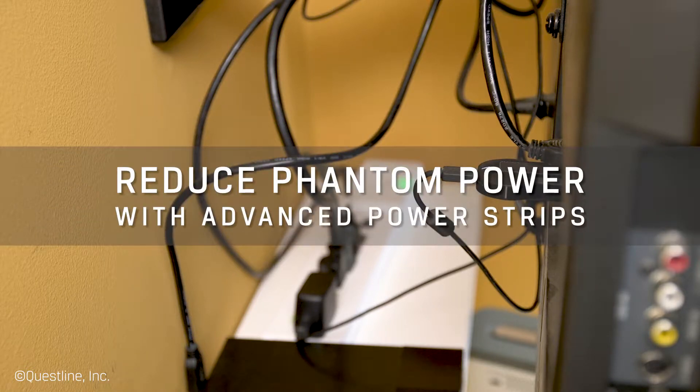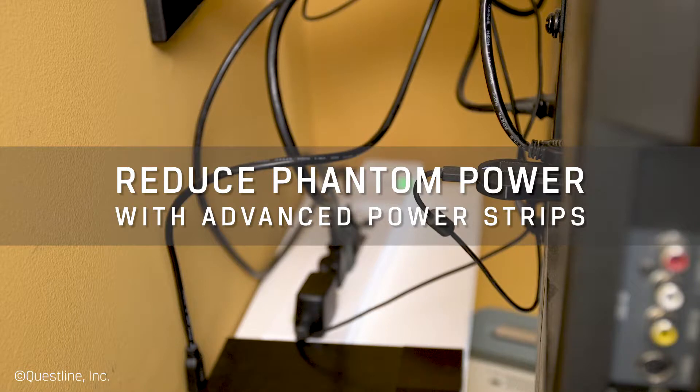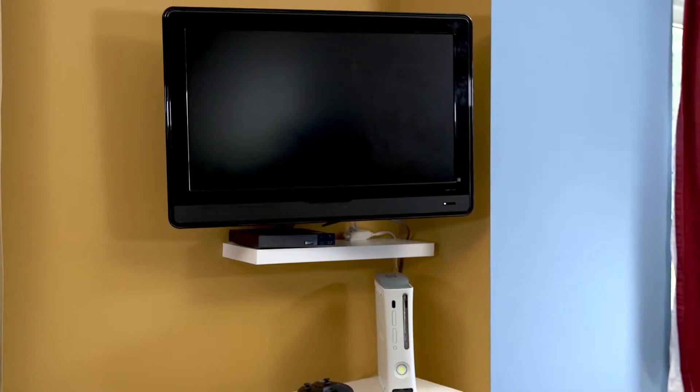A streaming video device waiting for you to binge watch even while you're at work is wasting energy waiting for you to press a button. It's called phantom power.